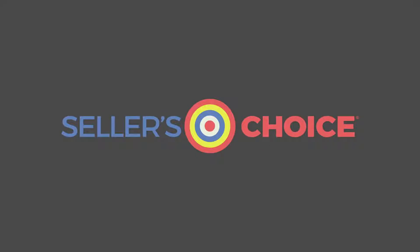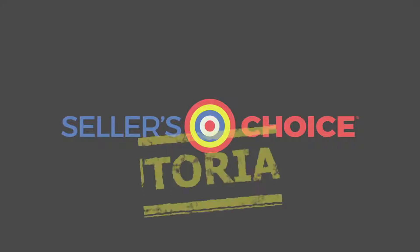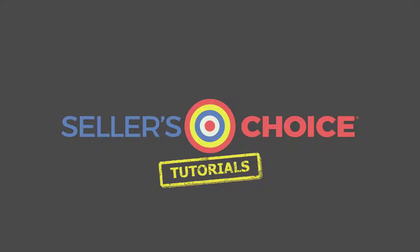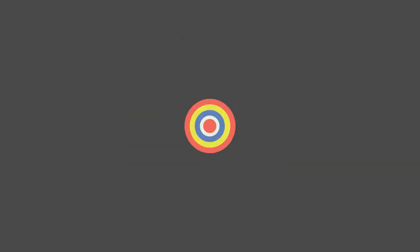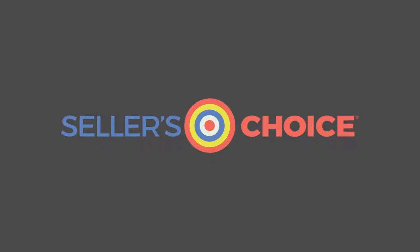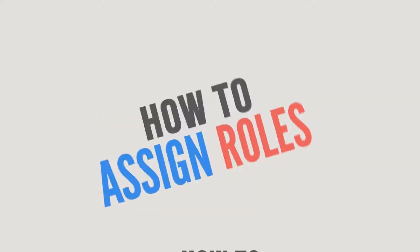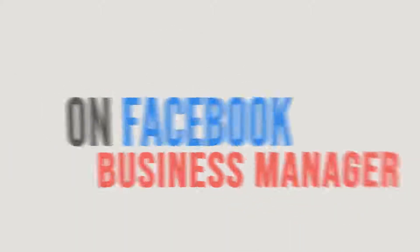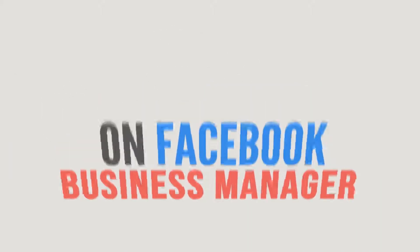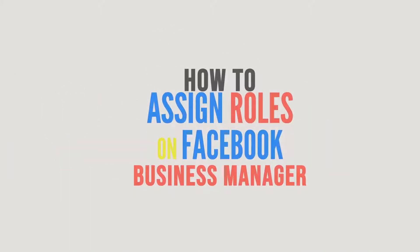Hello everyone, here we are again for another session of Seller's Choice Tutorials. In this tutorial, we will learn how to assign roles on Facebook Business Manager.